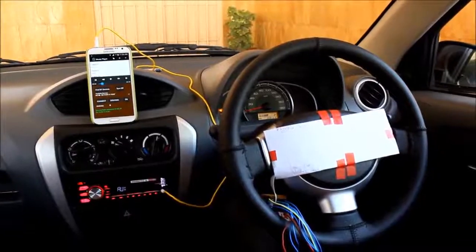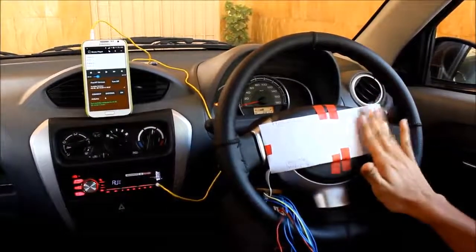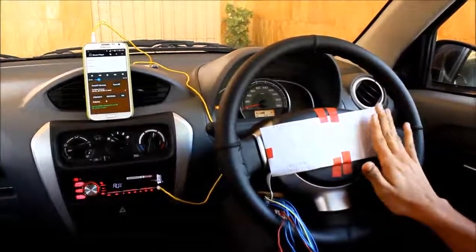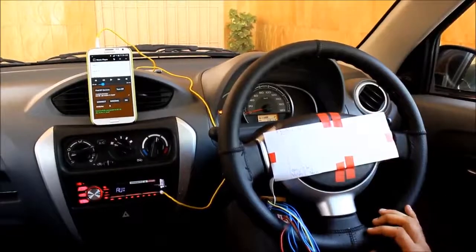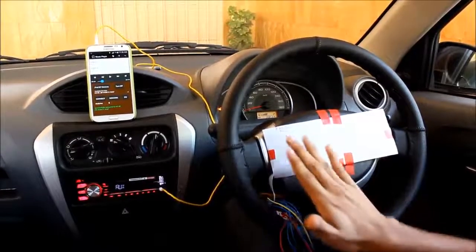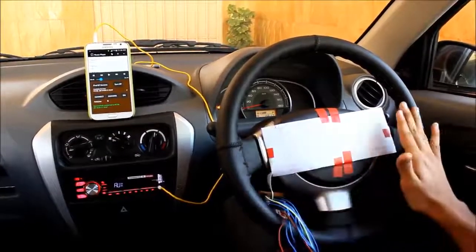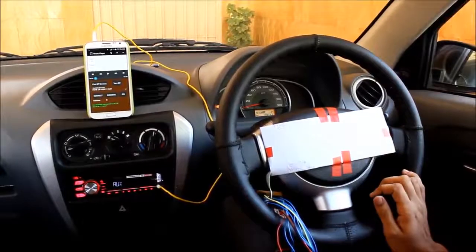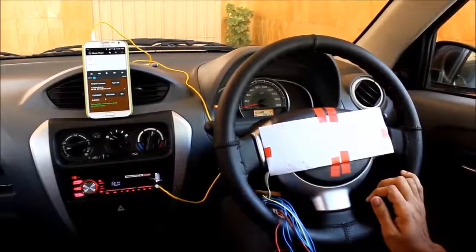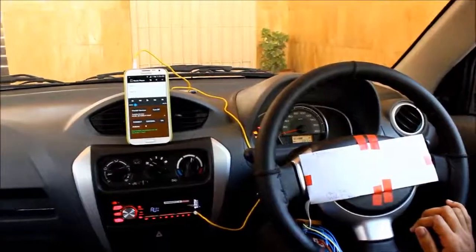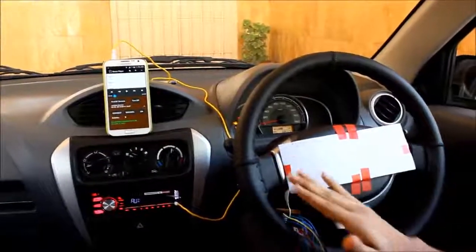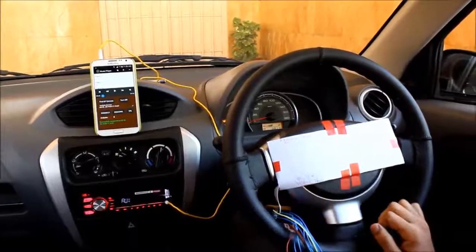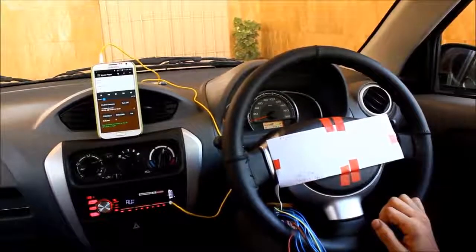Let's increase the volume again. Let's increase the volume, play next song, play previous song, decrease the volume.